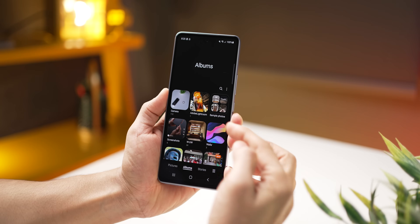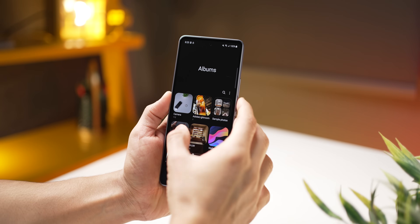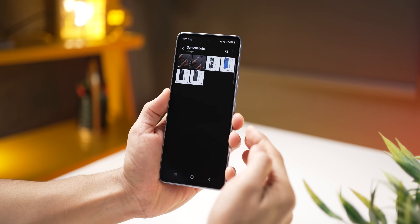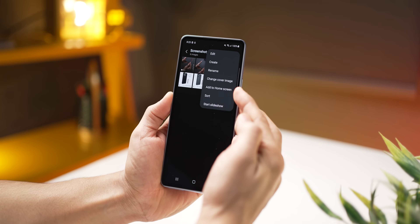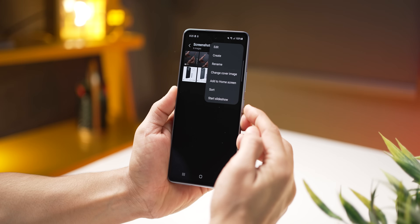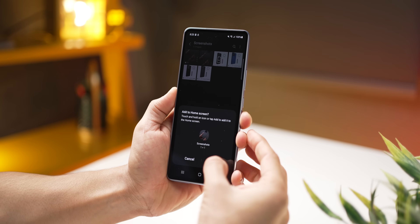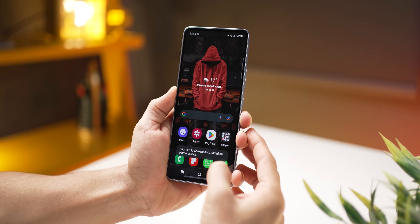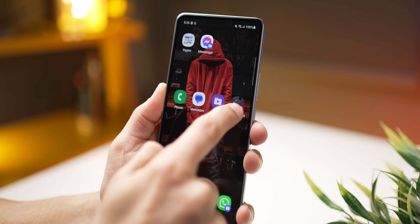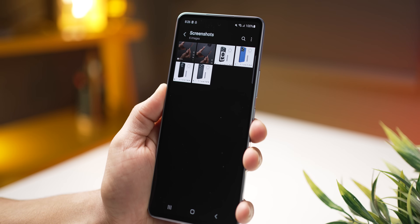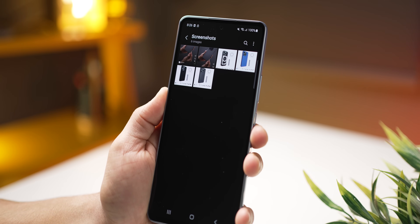You can get into a specific album in your gallery app directly from your home screen. Let's say you take a lot of screenshots and want to access them frequently — just open the album, click on the menu, and tap on Add to Home Screen. It places a shortcut on the home screen, so you don't have to go through the gallery app every time to get to that album.